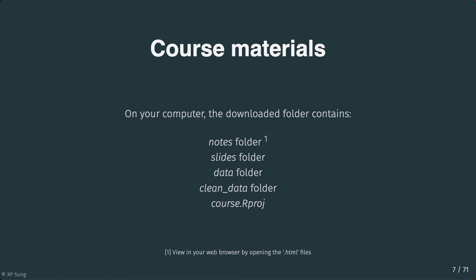After downloading the course materials, unzip the folder, and in there you'll see the following. First, the notes folder, which contains all the notes for this course.